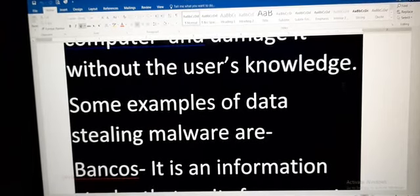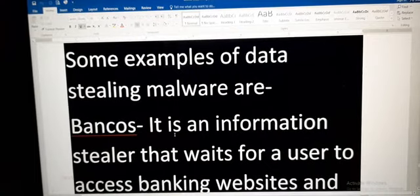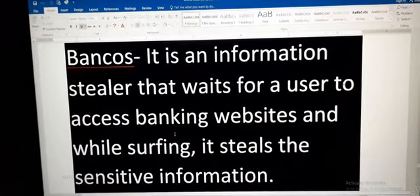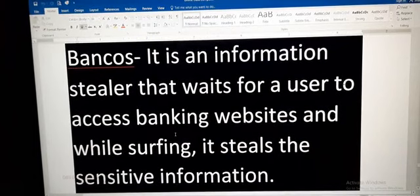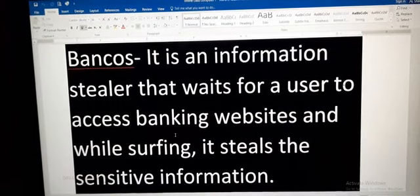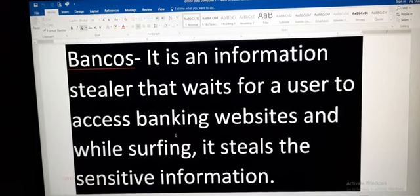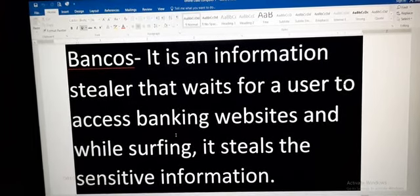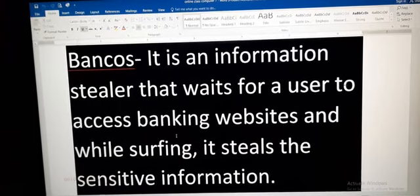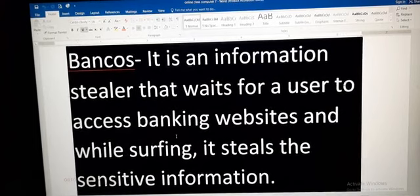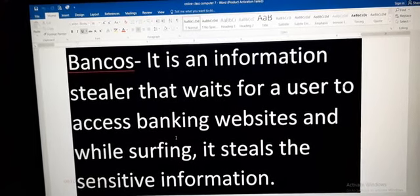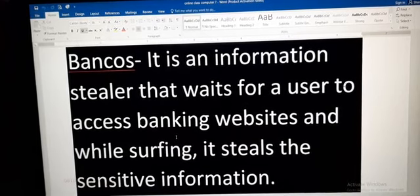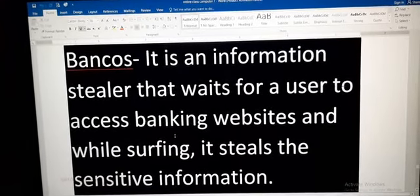Some examples of data stealing malware. First is bankers. Bankers is an information stealer that waits for a user to access a banking website, and while surfing it steals the sensitive information from the website.